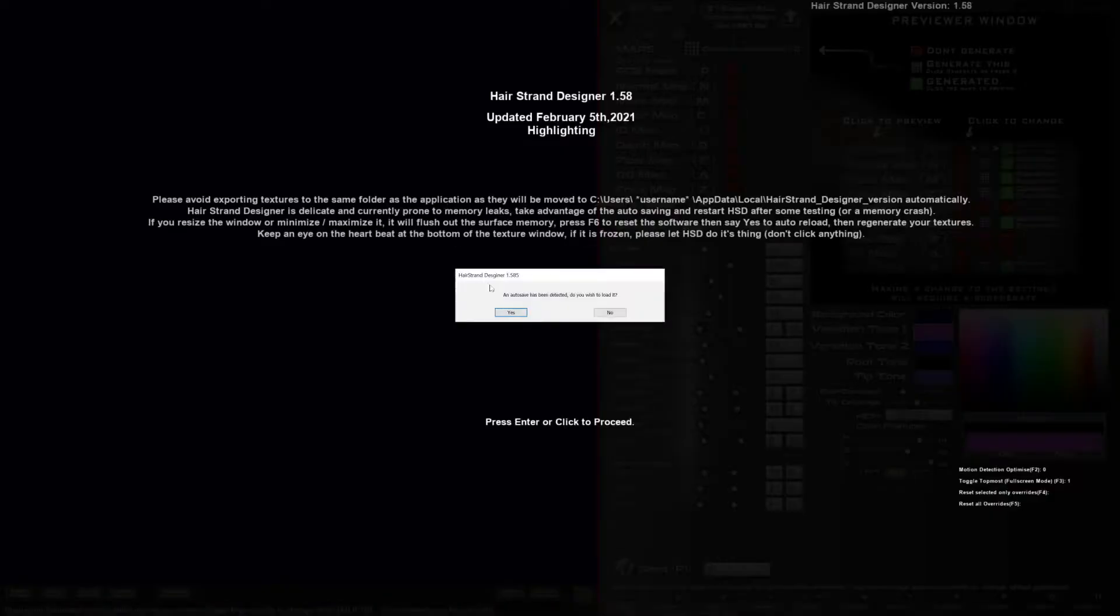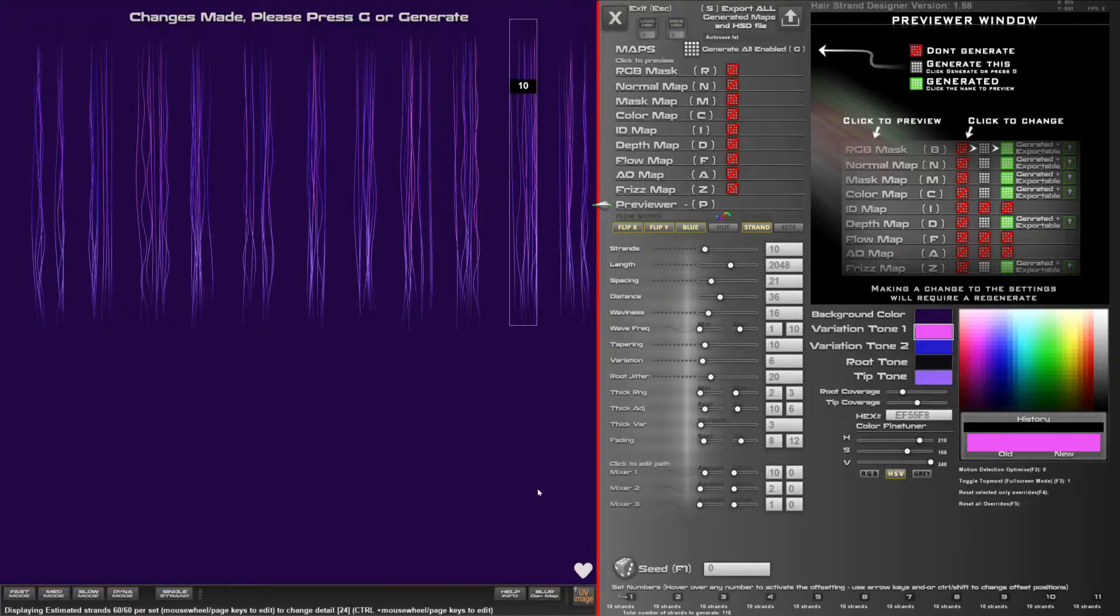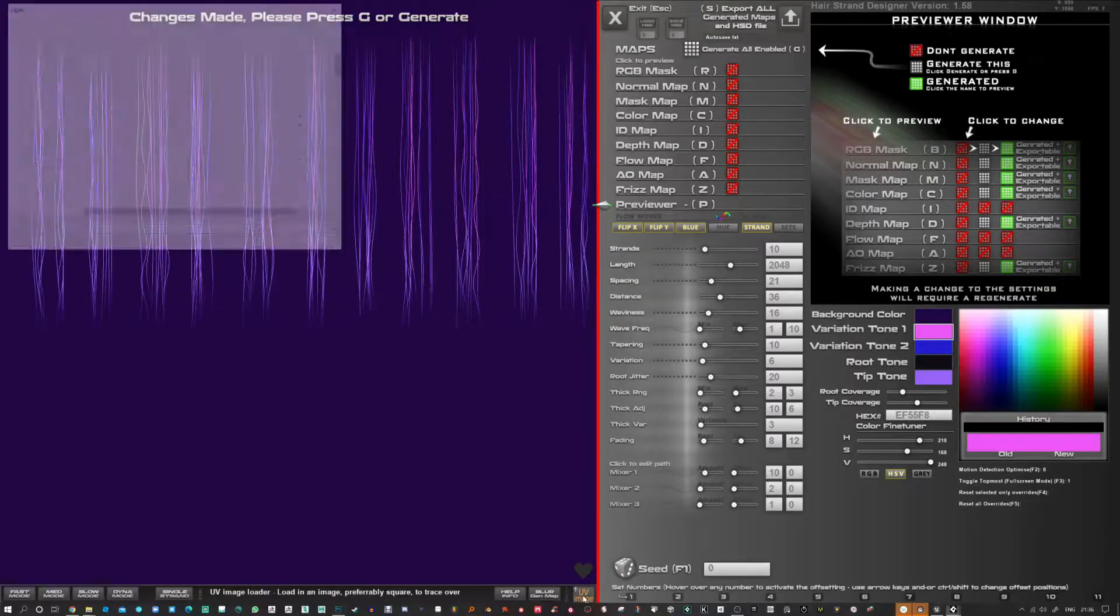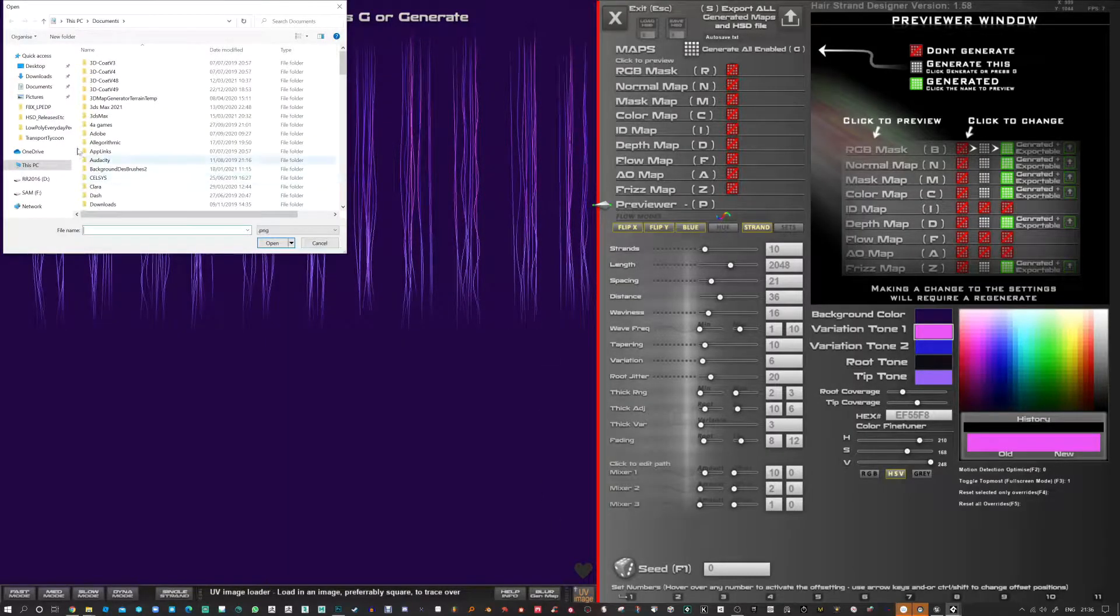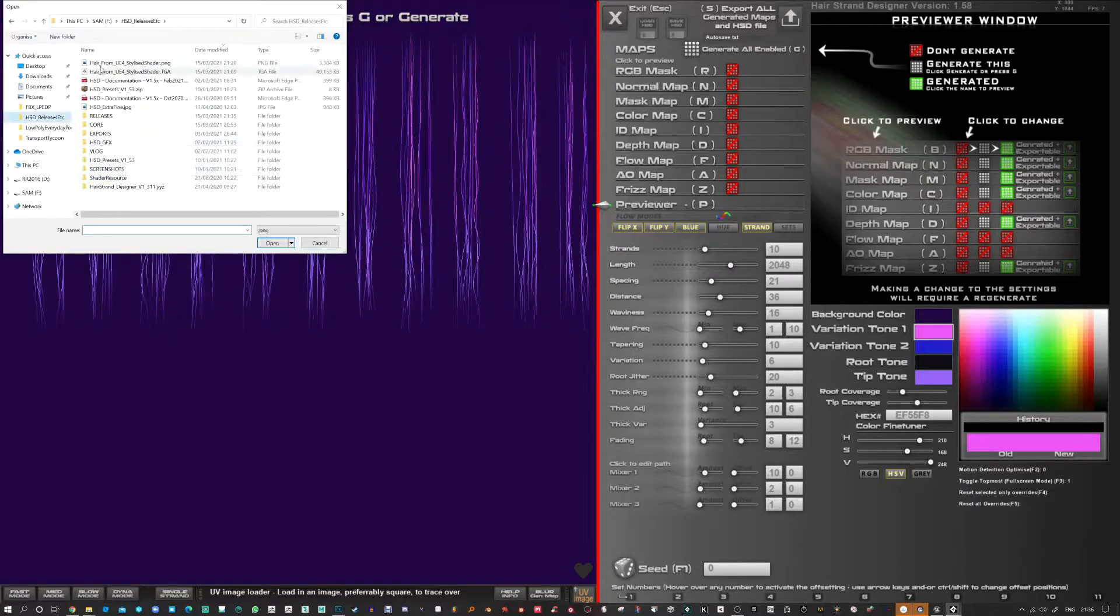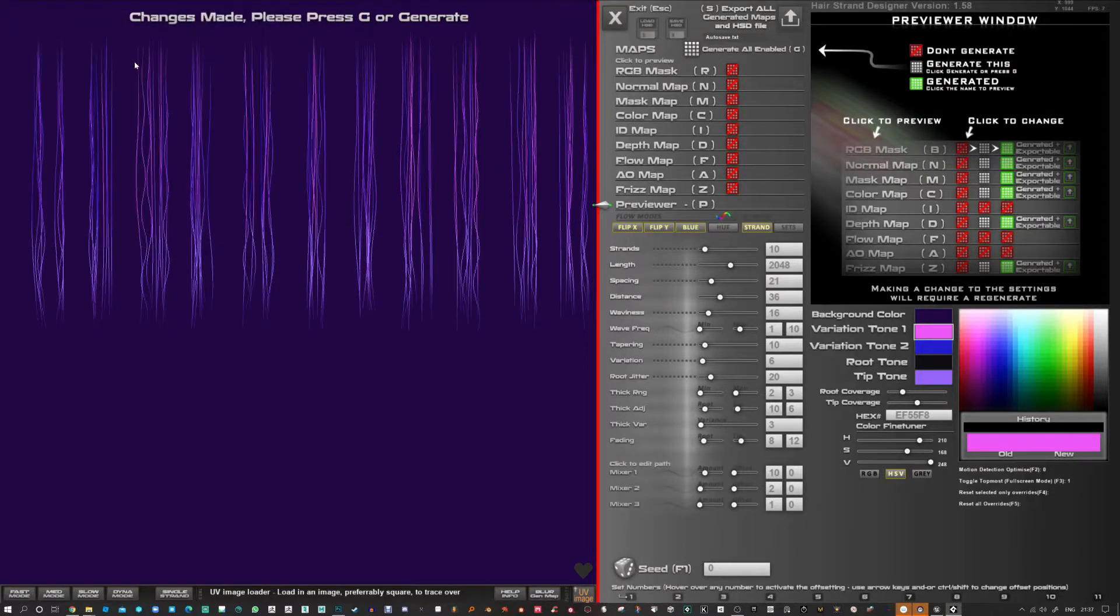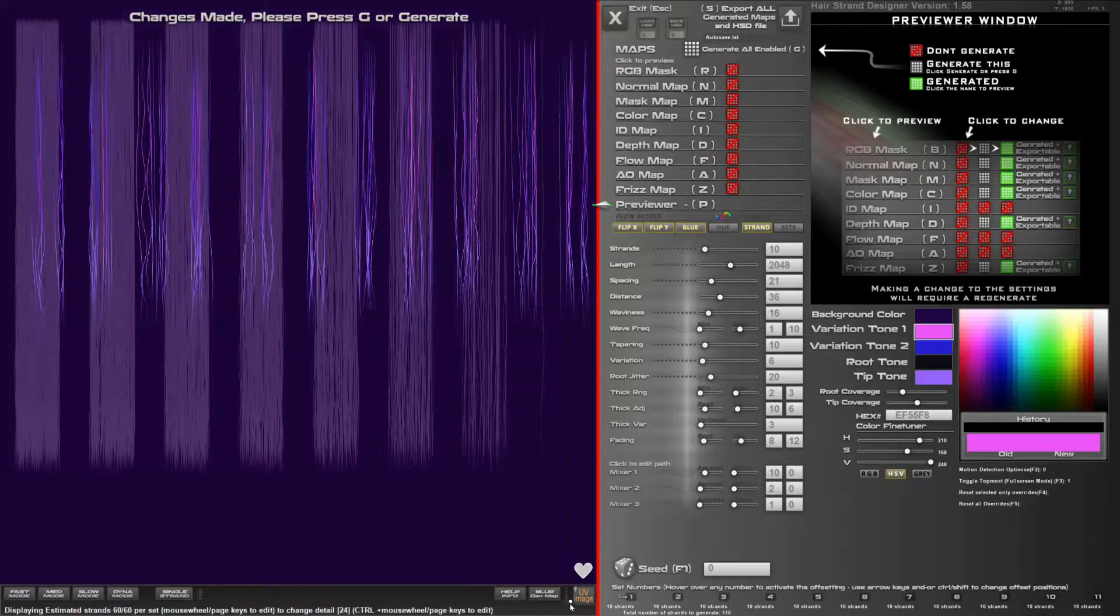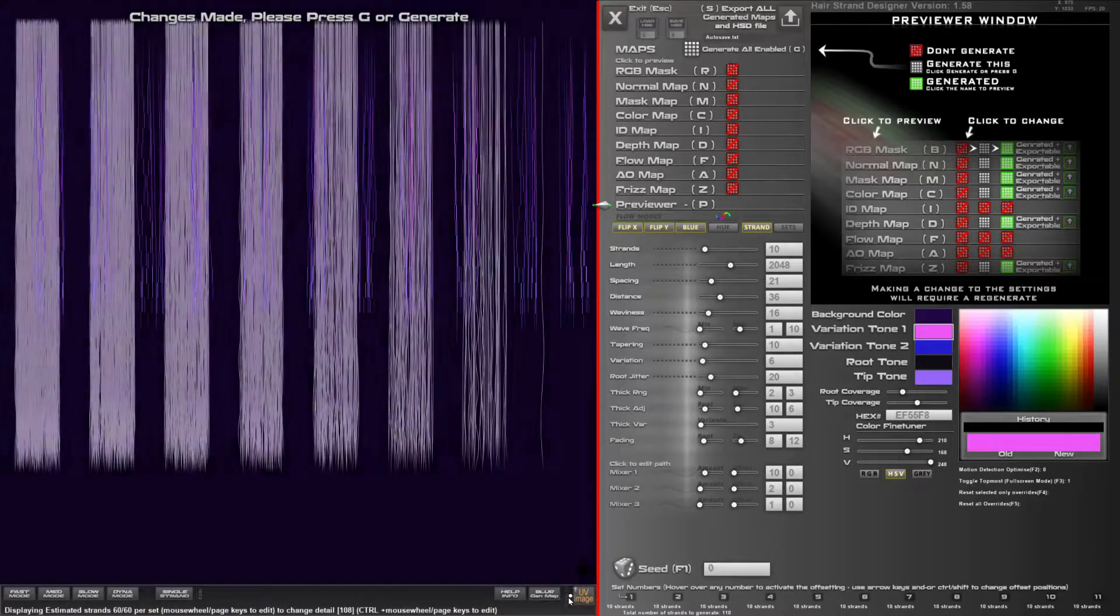Hi, in this video I'm just going to show you how to update the hair mesh from Unreal Engine using HairStrand Designer.